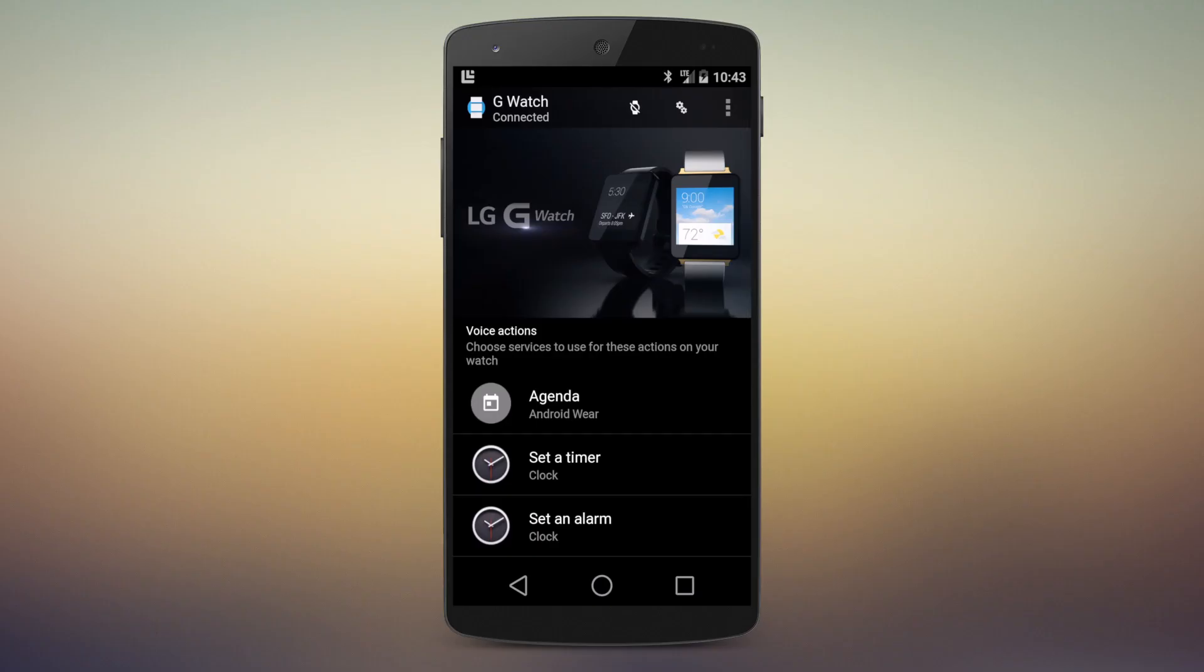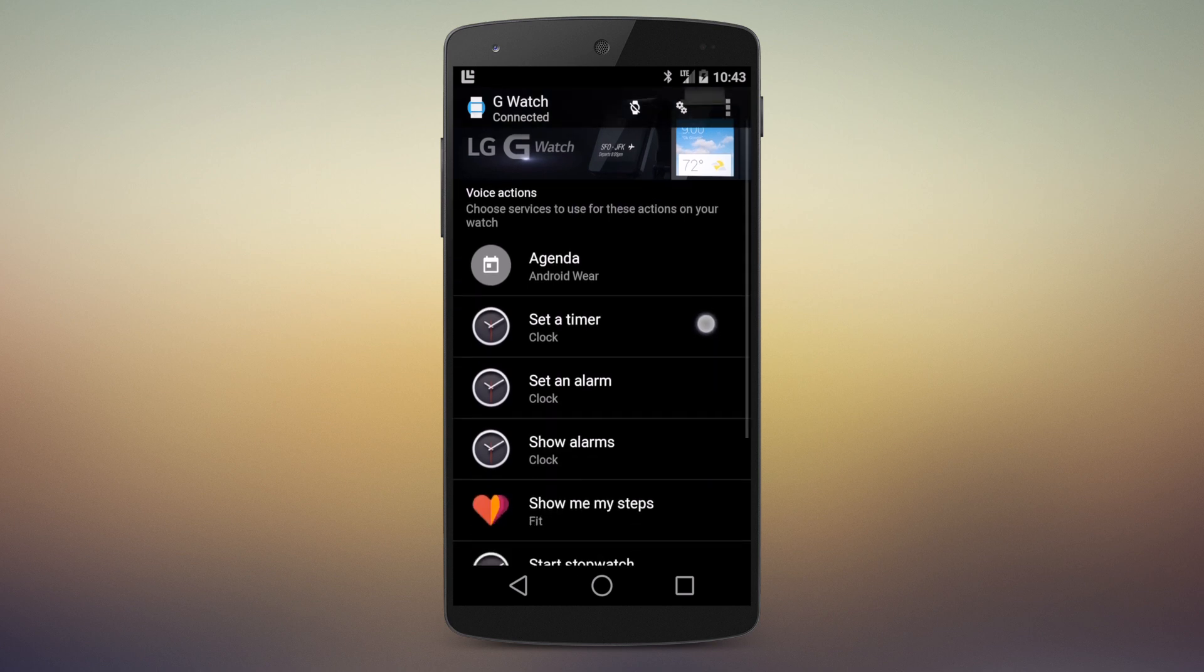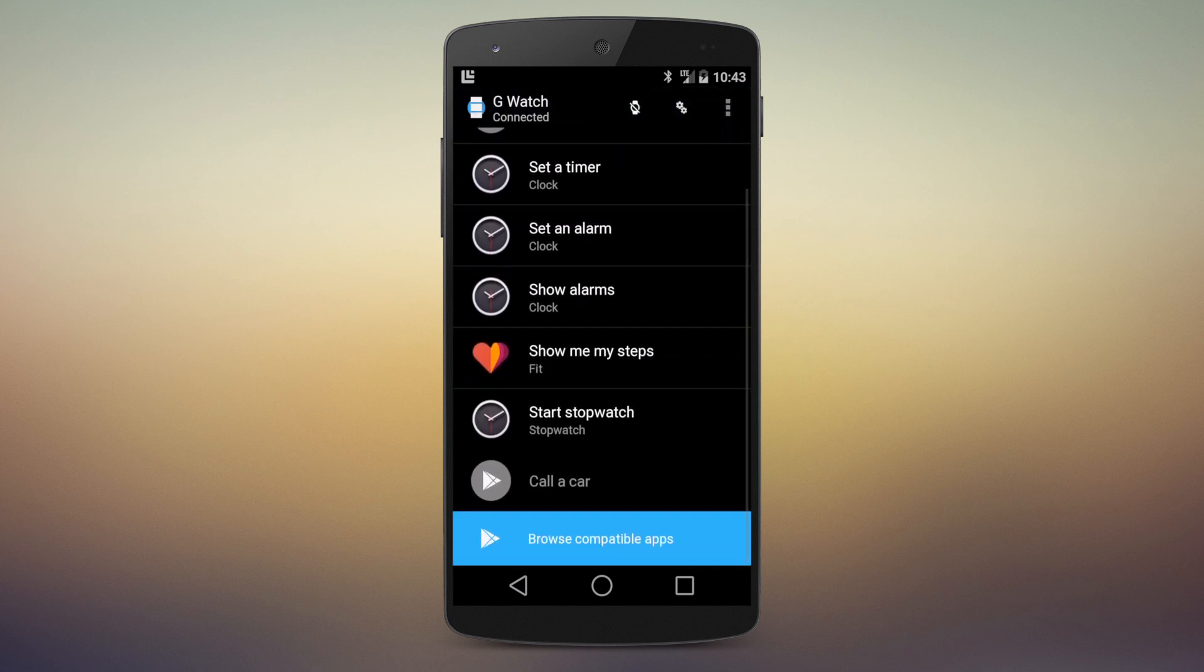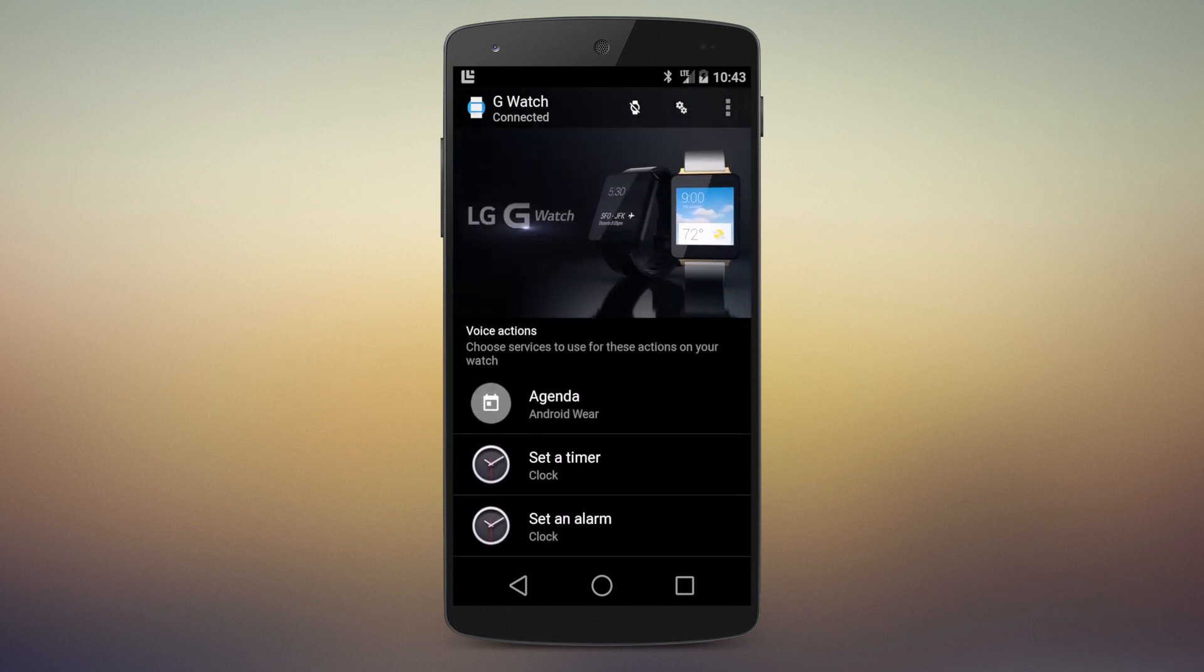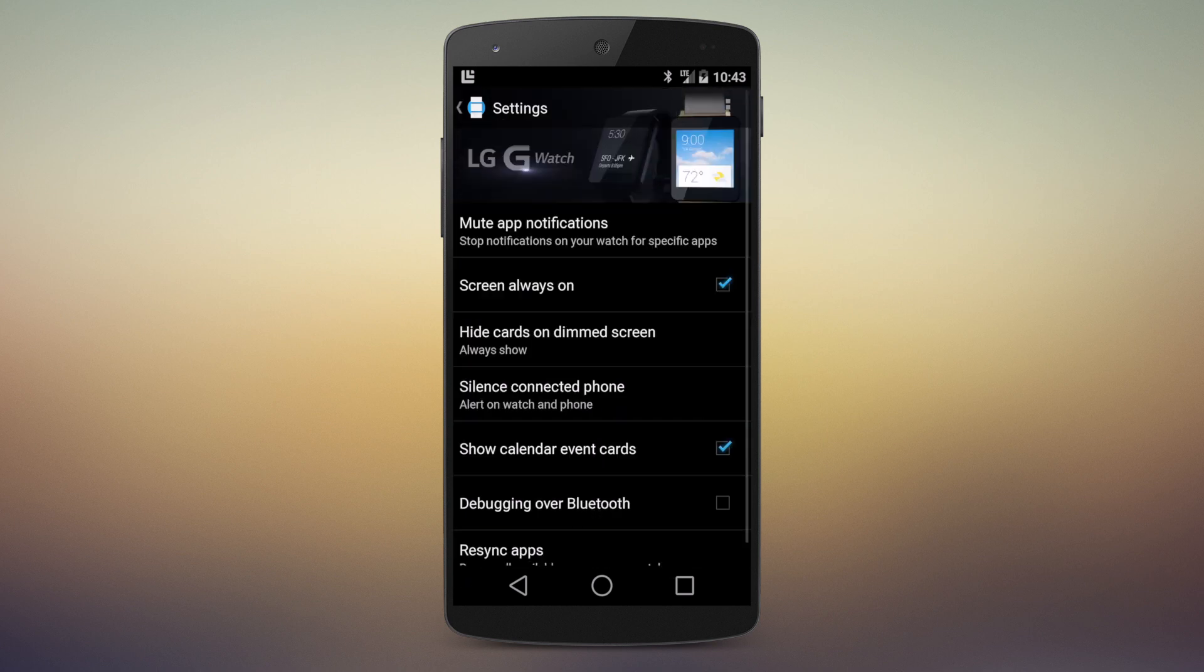Hey there everybody, it's Phil here for AndroidCentral.com, and I'm going to show you how to keep an app from sending a notification to your Android Wear smartwatch.